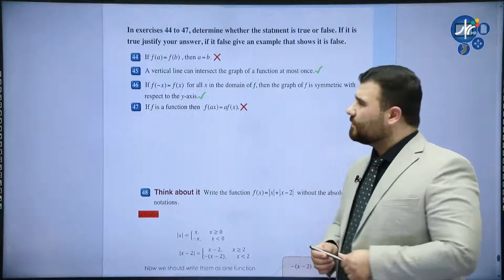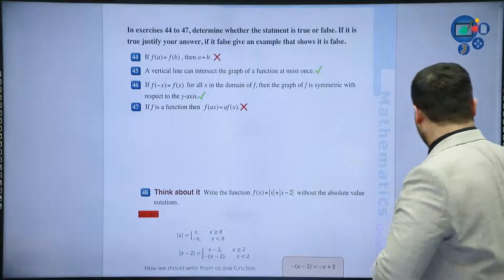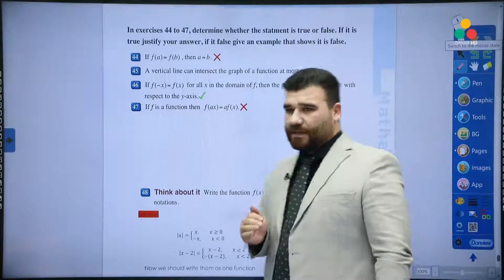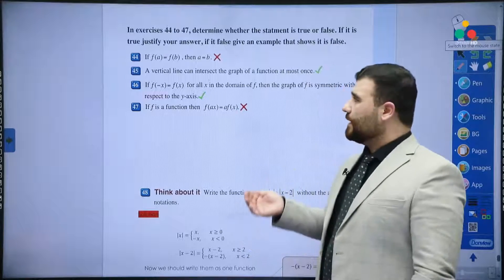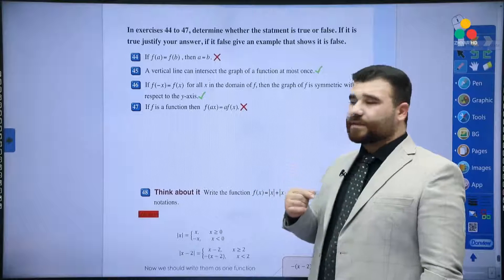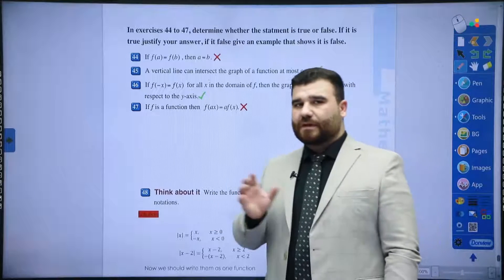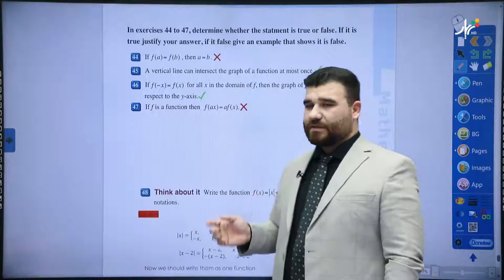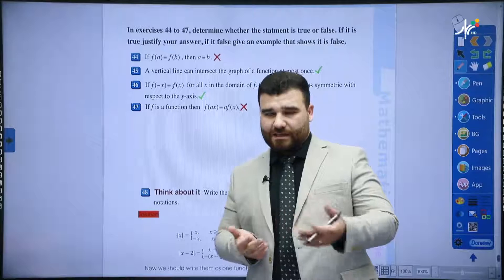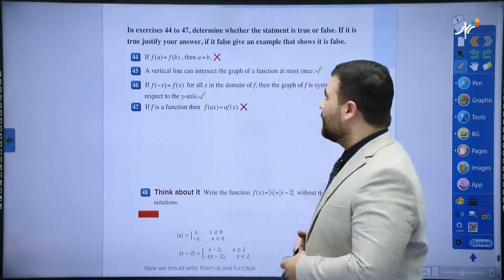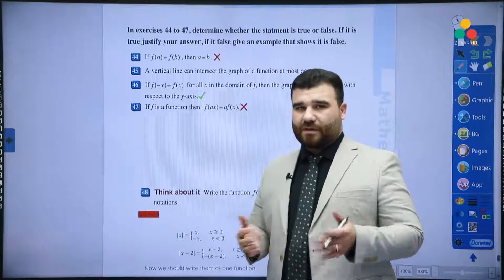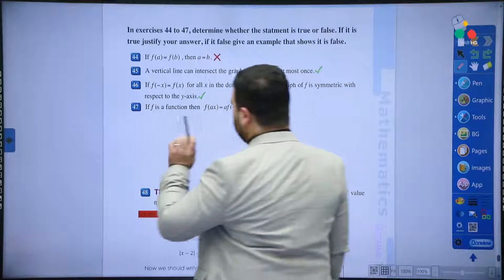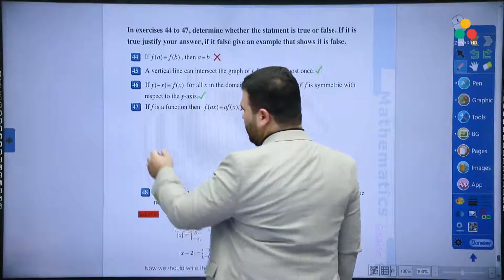Question 44: if f(a) equals f(b), does that mean a equals b? If f(a) is equal to f(b), this means two inputs give the same result. If they are equal then the values are equal — I don't think so. This is false.